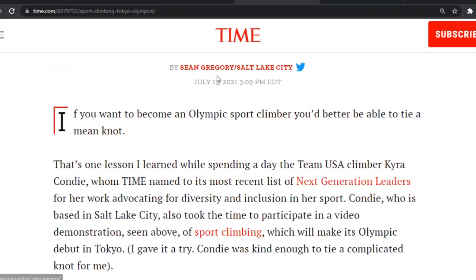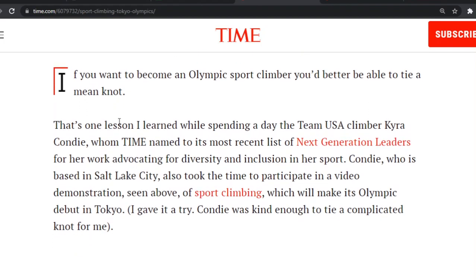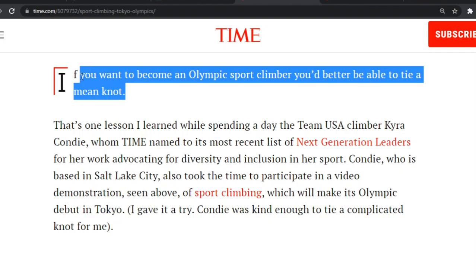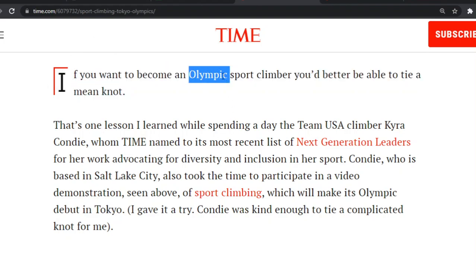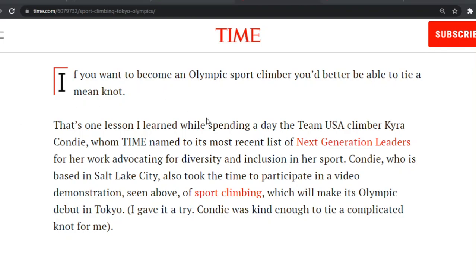Here we've got the author — Sean Gregory from Salt Lake City. 'If you want to become an Olympic sport climber, you'd better be able to tie a mean knot. That's one lesson I learned.' Let's just focus on this opening sentence. Did they catch your attention? For me, they did — they're talking about becoming not just a regular climber, but an Olympic sports climber. And it was even the phrase 'a mean knot,' which is slang meaning a really, really good knot.